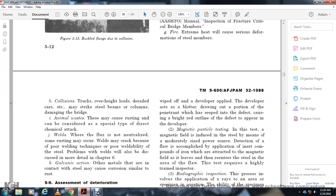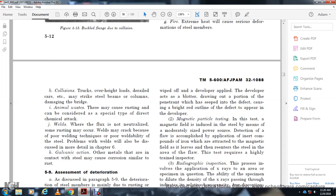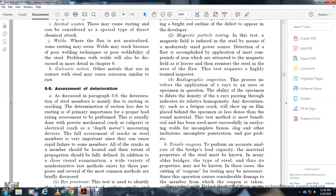Galvanic action: When other metals are in contact with steel, corrosion similar to rust occurs. Assessment of deterioration: As discussed, deterioration of steel members is mainly due to rusting and cracking. Determination of section loss due to rusting is of primary importance for proper load rating. Assessment should be performed using mechanical devices such as calipers or electrical devices such as depth meters. Full assessment of cracks in steel members is of great importance, as cracks can cause rapid failure.